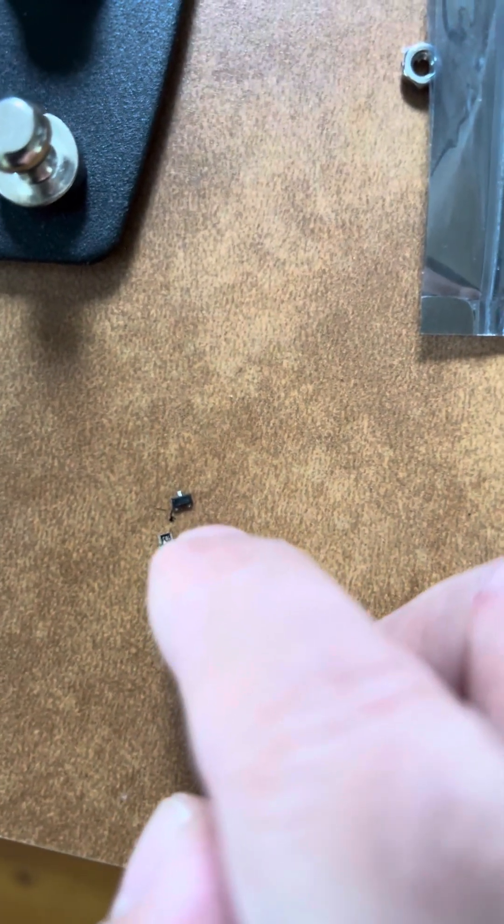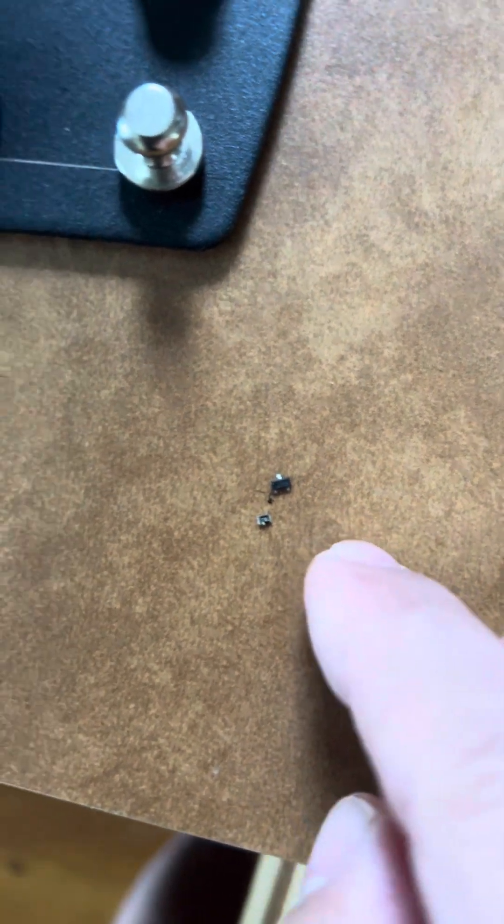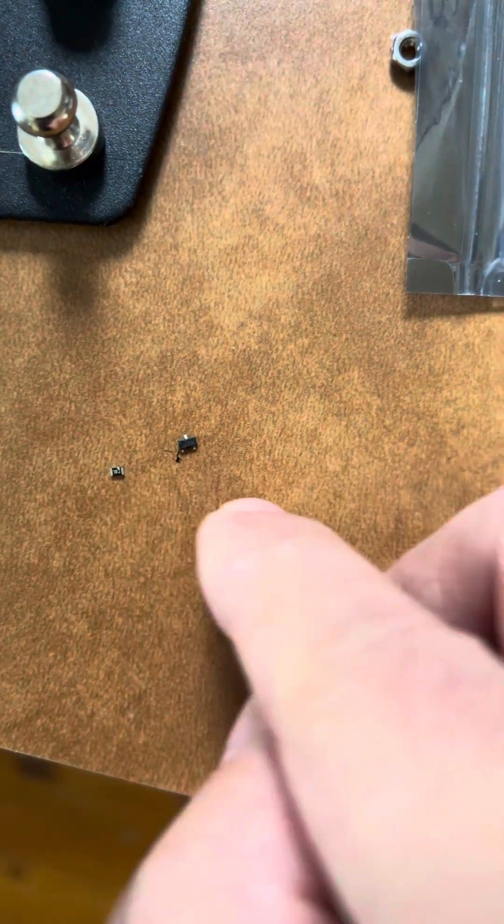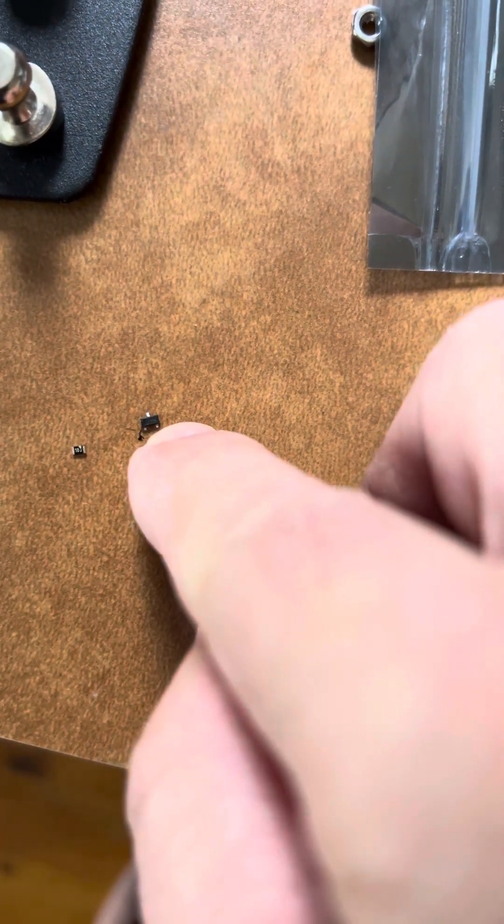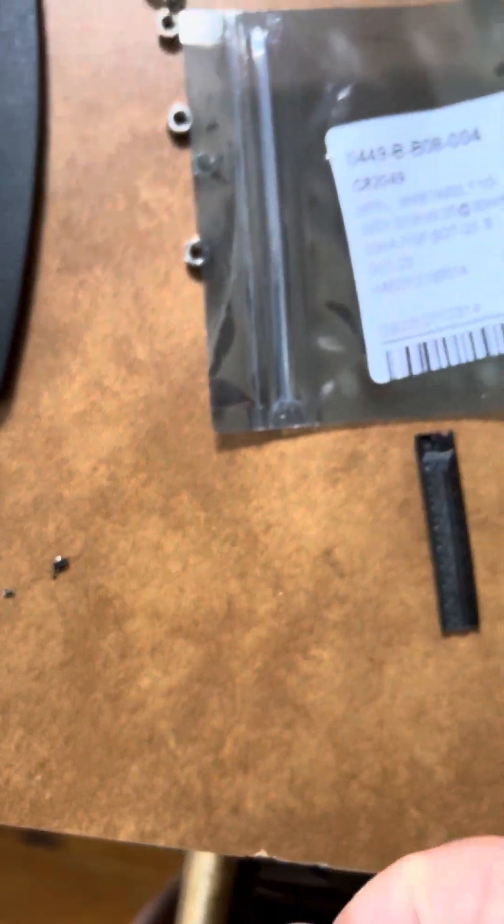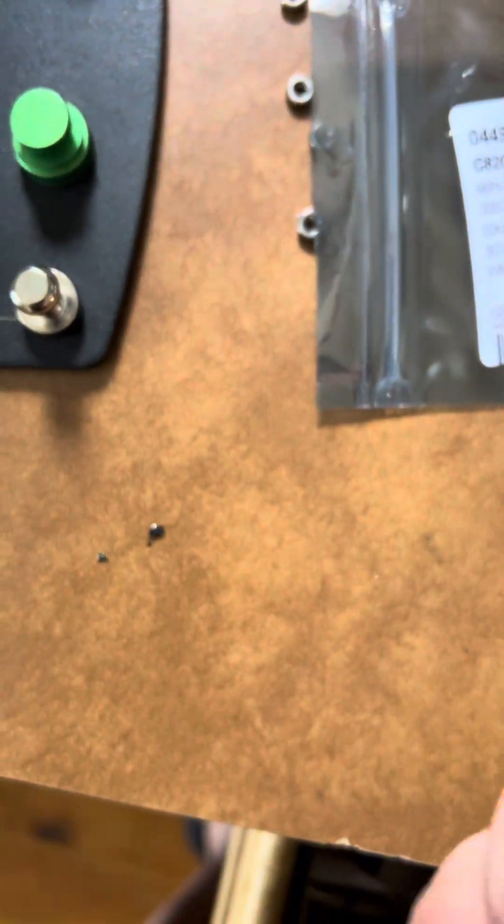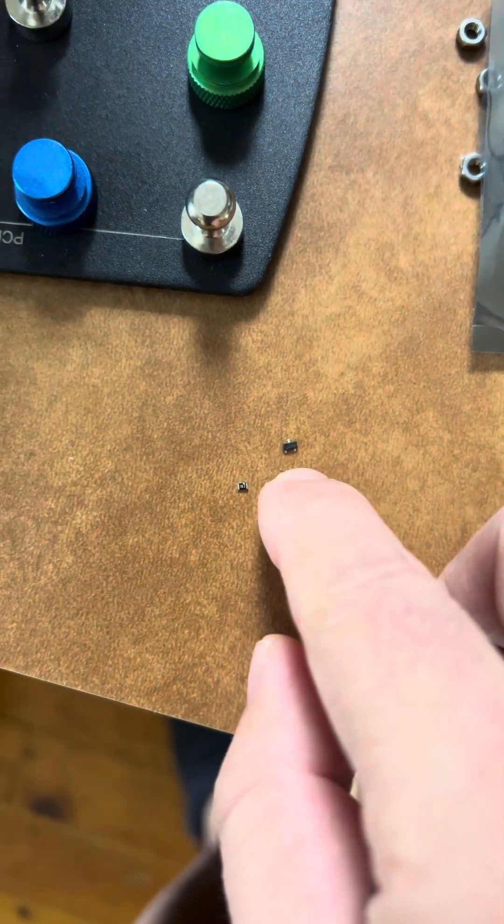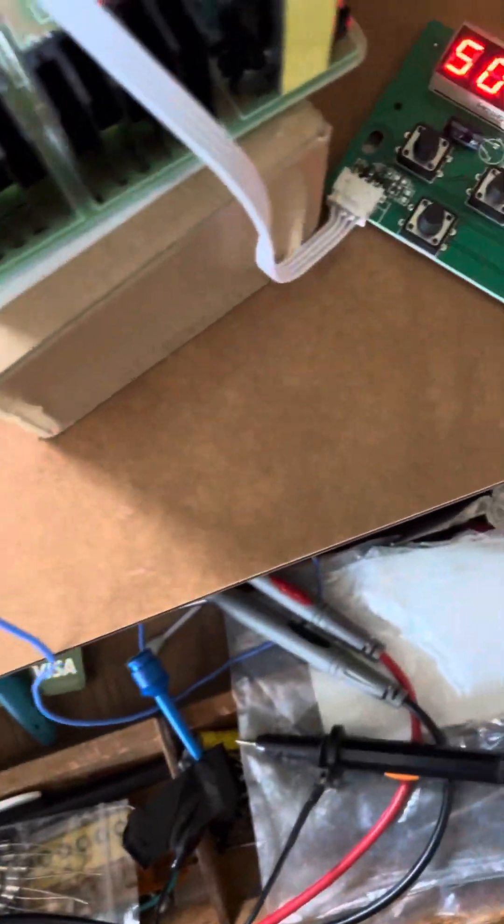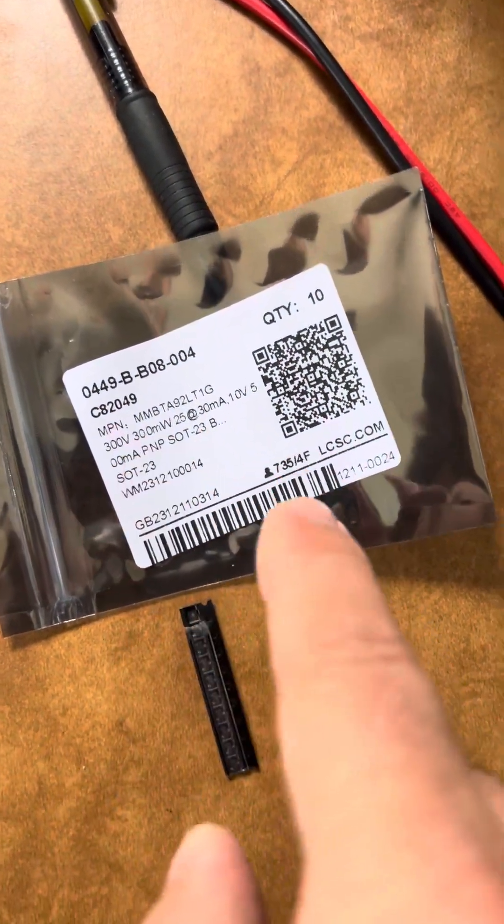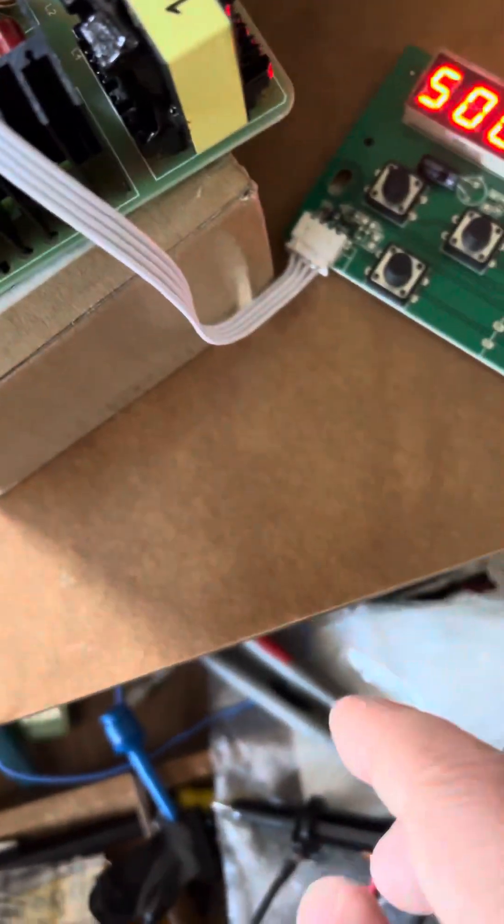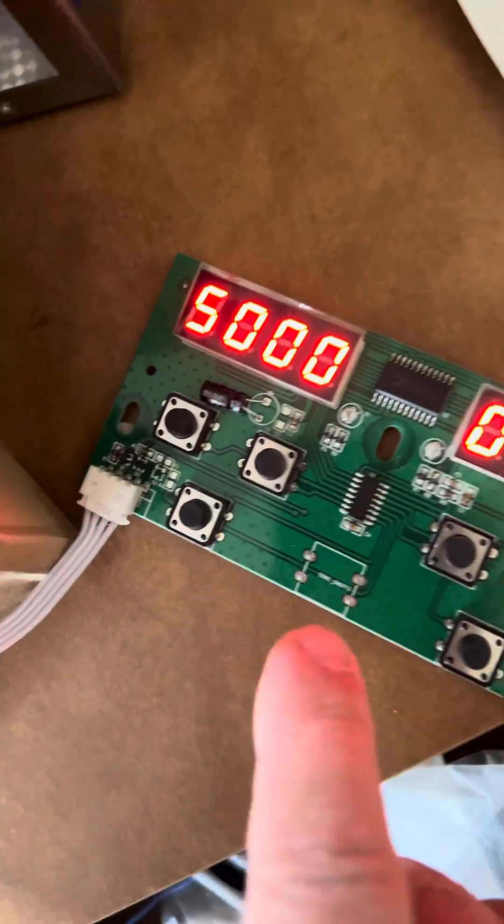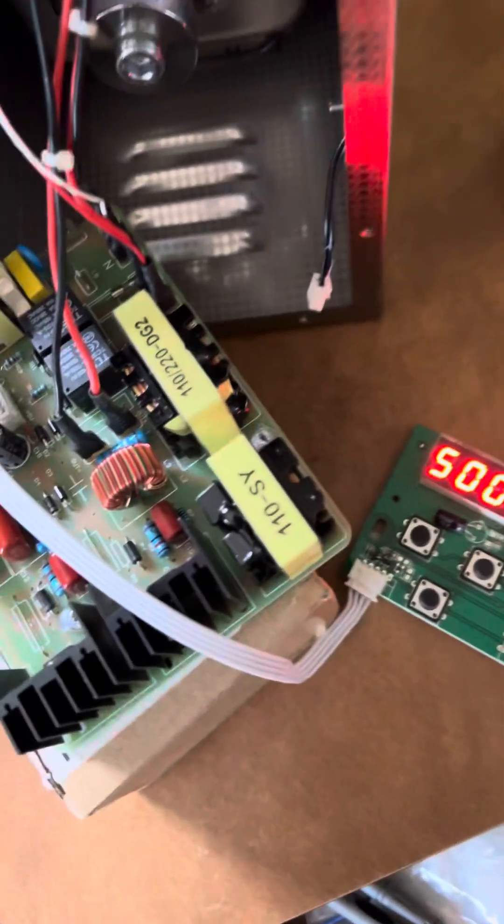PNP transistor failed. When you measure the emitter to base you should see 0.7 volts something like that, but this one is infinity so it's dead. I got a new one - you can get any similar one. Mine is a TO-23 package. Then I try to turn on, nothing happen.